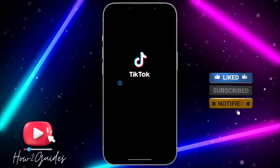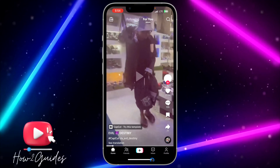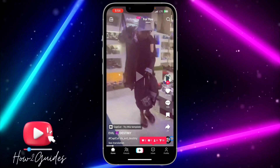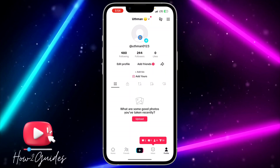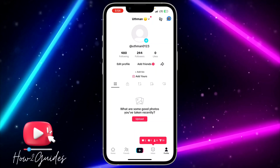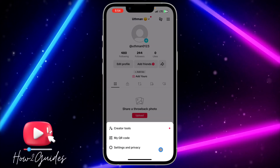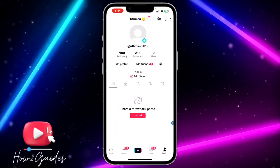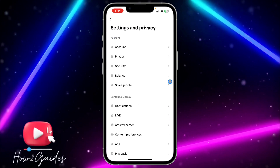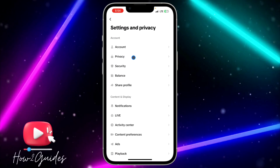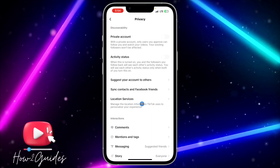The first thing you need to do is open your TikTok application and click on your profile icon. After that, click on the three lines at the top right corner and head over to Settings and Privacy. Once you click on Settings and Privacy, click on Privacy at the top and then click on Location.